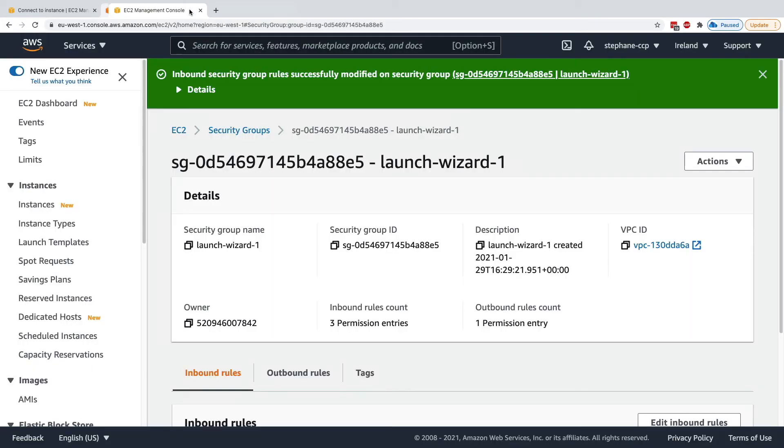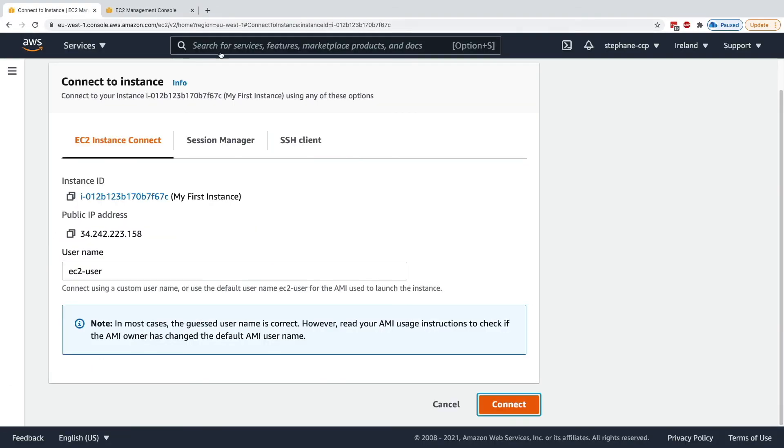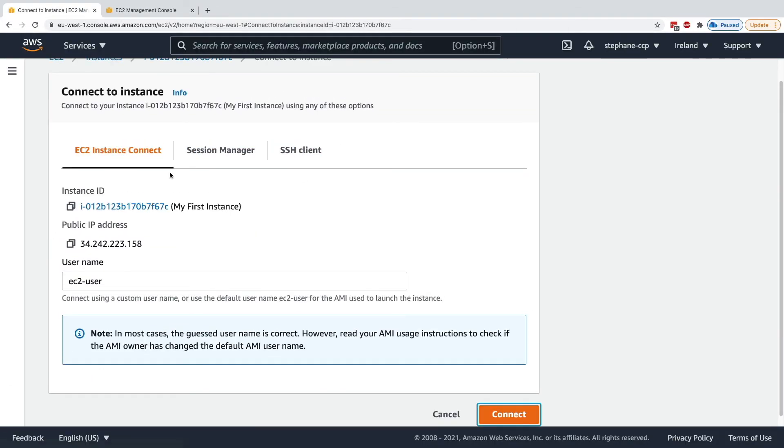So again, this is just one way of connecting to your EC2 instance. But if it doesn't work for you, don't worry. If you've been using SSH Client so far, you're good to go. And if SSH Client is not working for you, and EC2 Instance Connect is working for you, perfect. Please use EC2 Instance Connect.